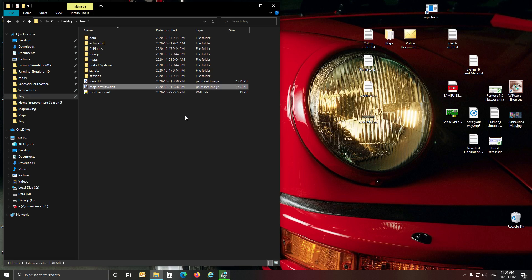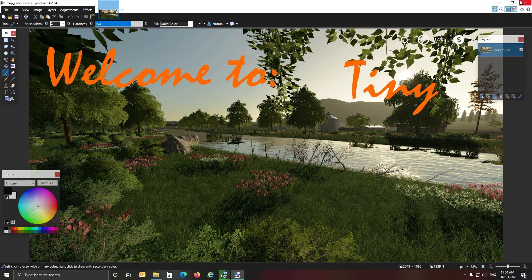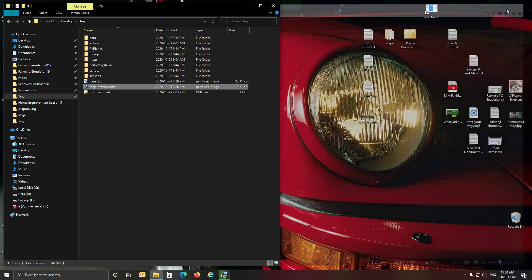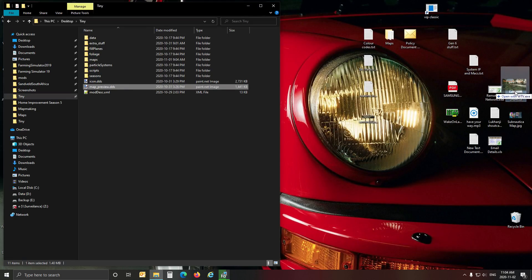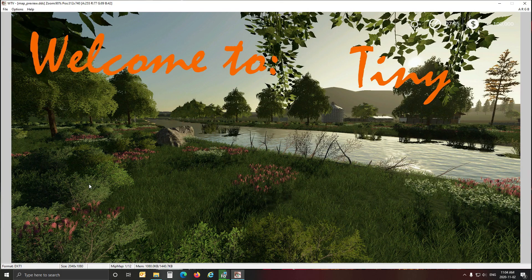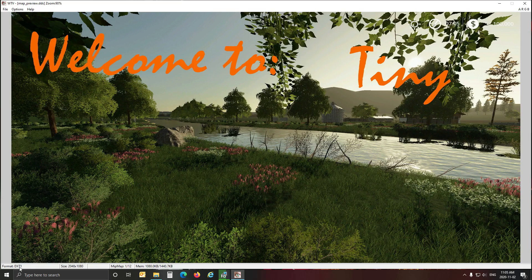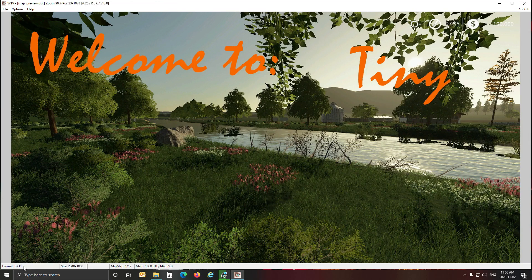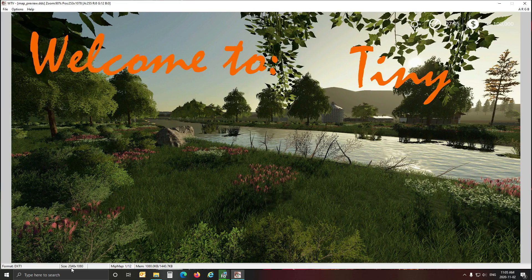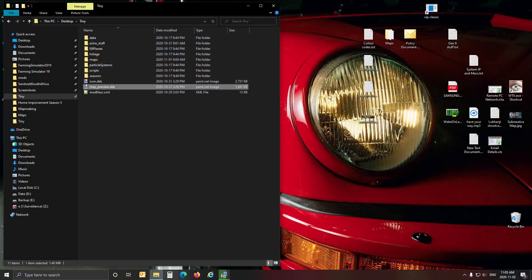So the map preview DDS, I've already put this in. You're going to drag it and just drop it on the open with Windows Texture Viewer and there you go. Now the important things you need to notice about it is the format is a DXT1. You do that with your original first in your map directory. And then the size, it's 2048 by 1080, and it's got MIP maps. So remember those three things that you have to remember.